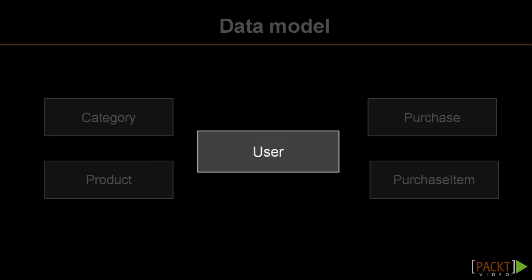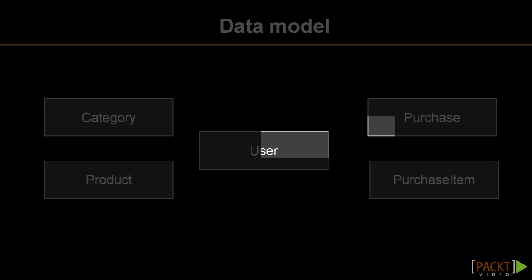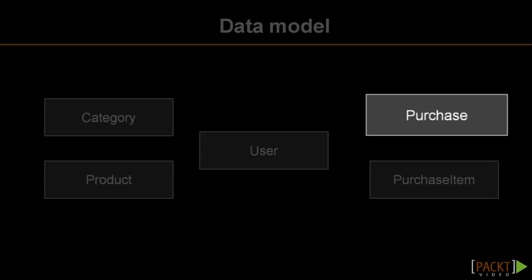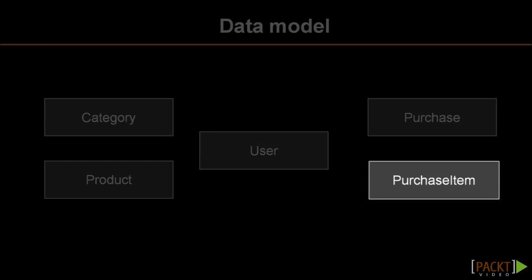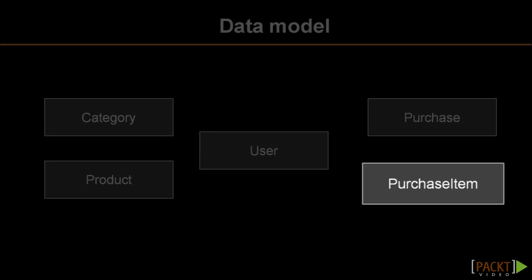There is a table for users, which contain user information for all those who have registered on the site. There is a purchase table that contains purchases made on the app. Each purchase consists of a set of purchase items, which is a record of the product and the quantity of the product that's purchased.